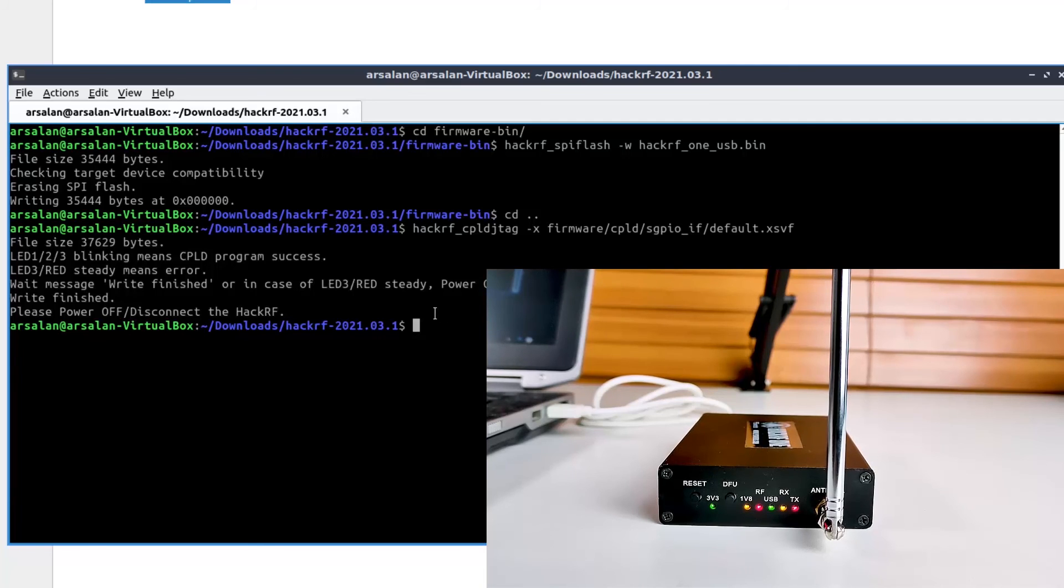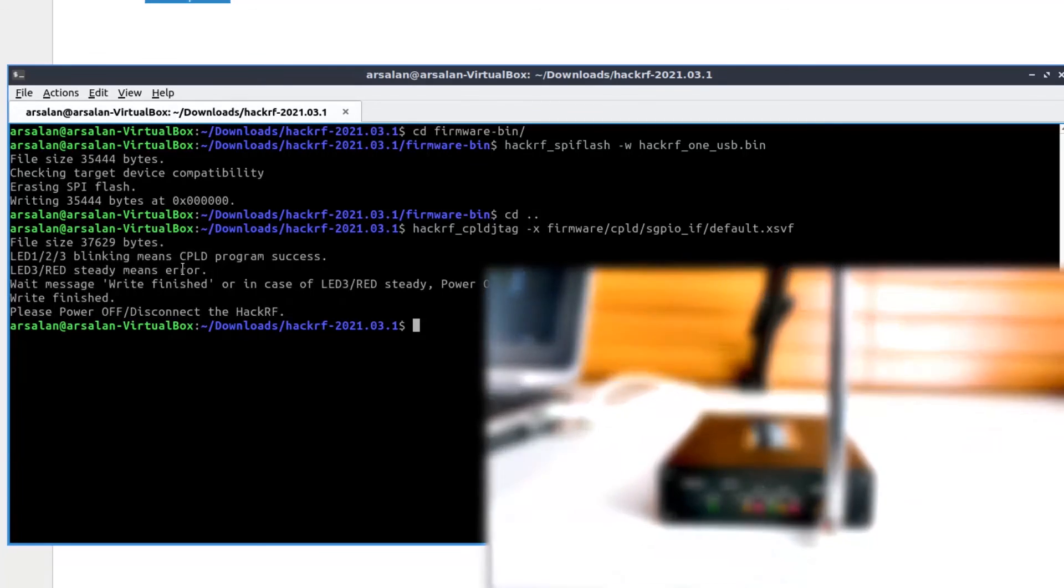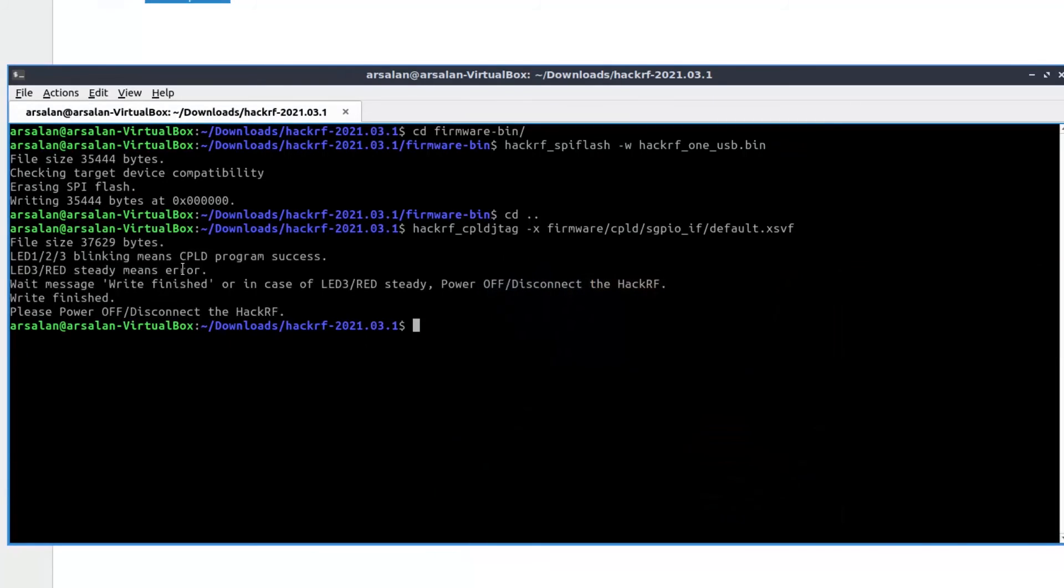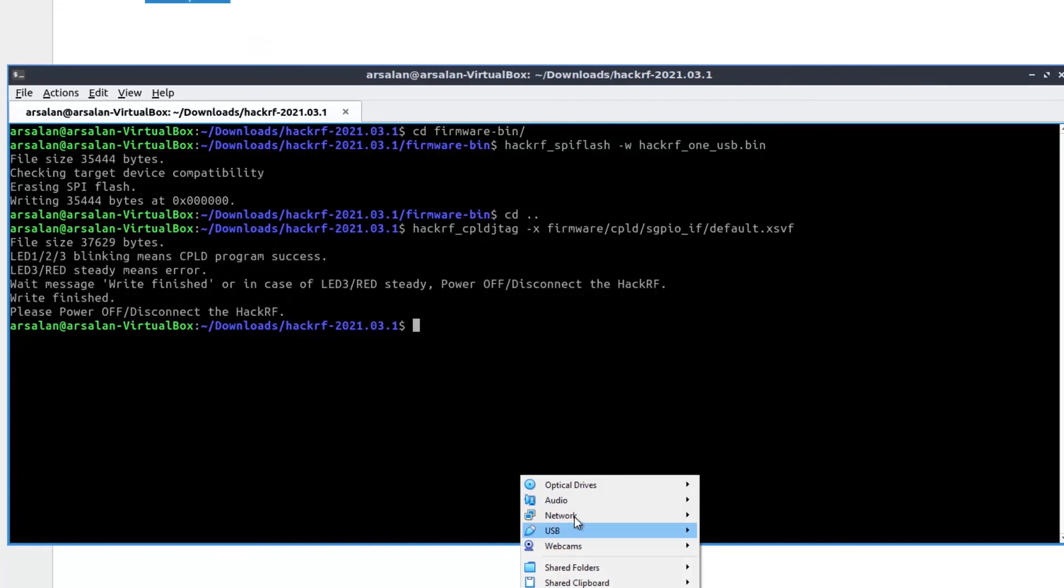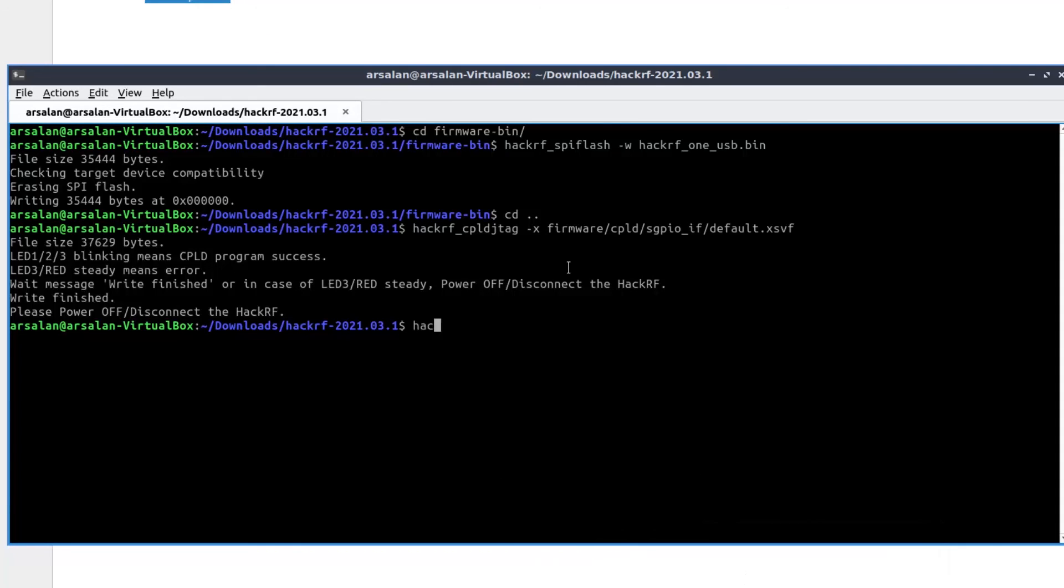You have to read out that error. Currently LED 1, 2 and 3 is blinking. That means the firmware is updated successfully. Let's check the firmware as well. For that you have to unplug your HackRF1 device and plug it again. Make sure your device is connected with your DragonOS system.